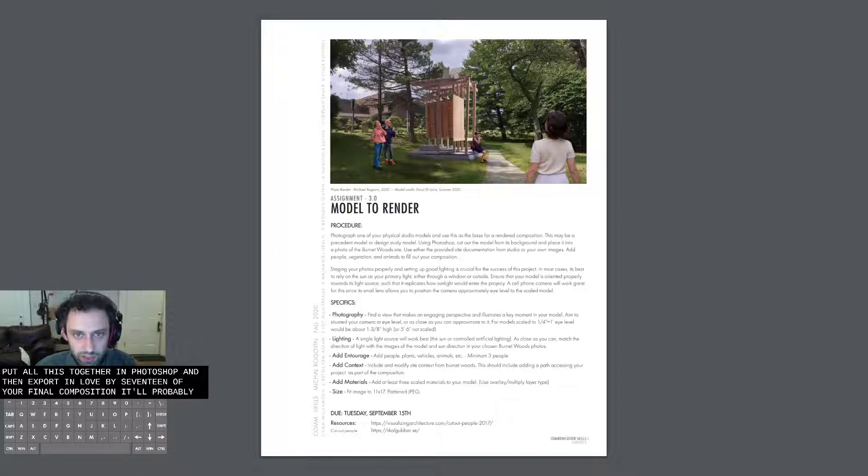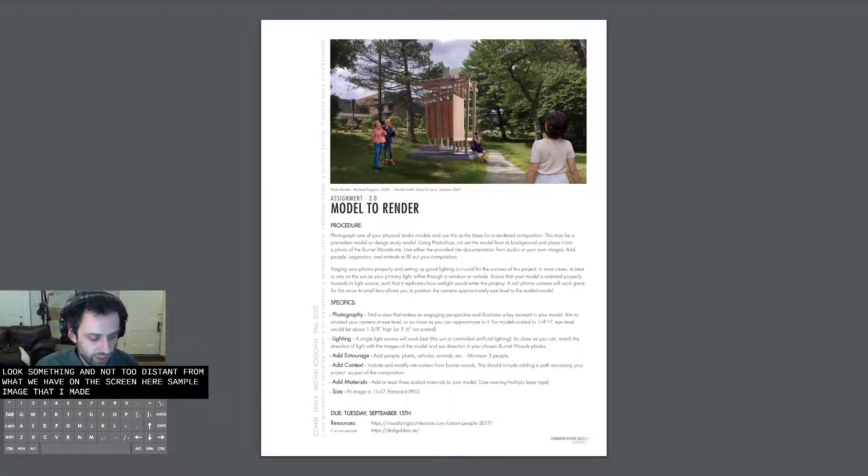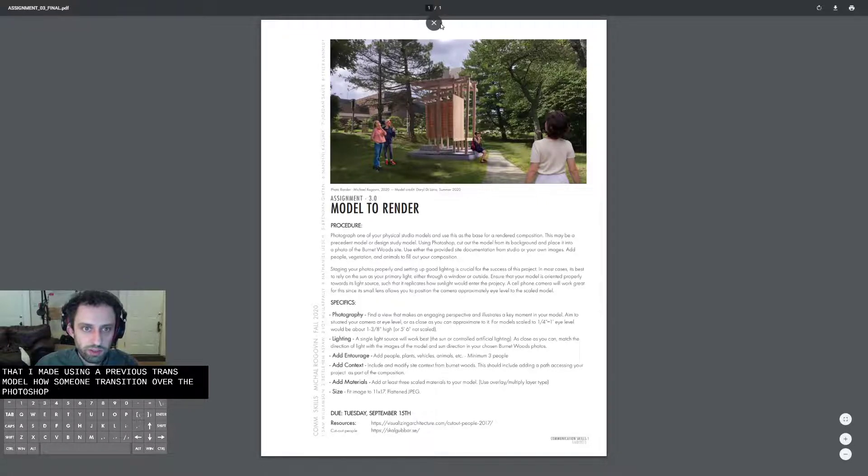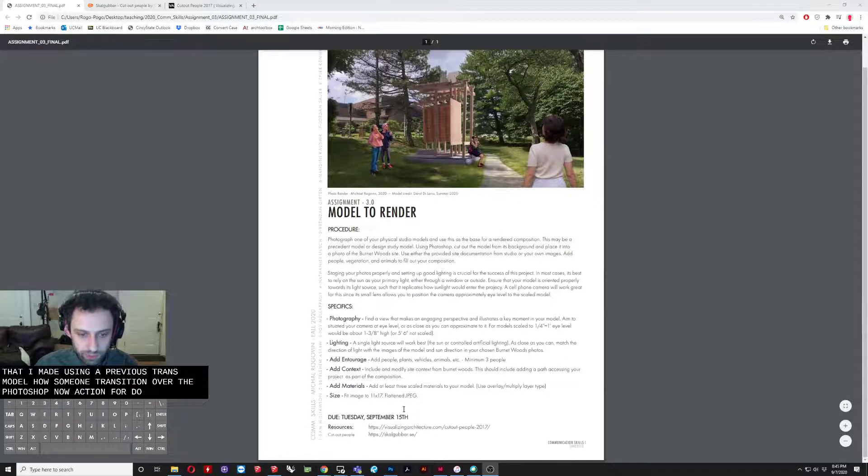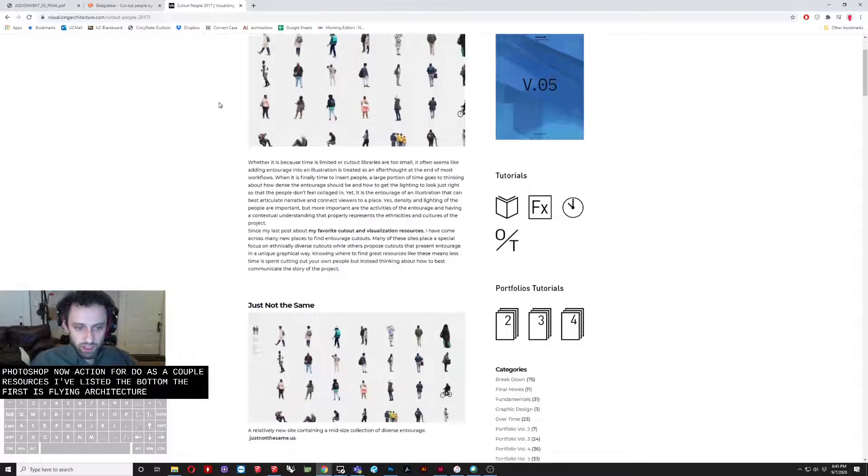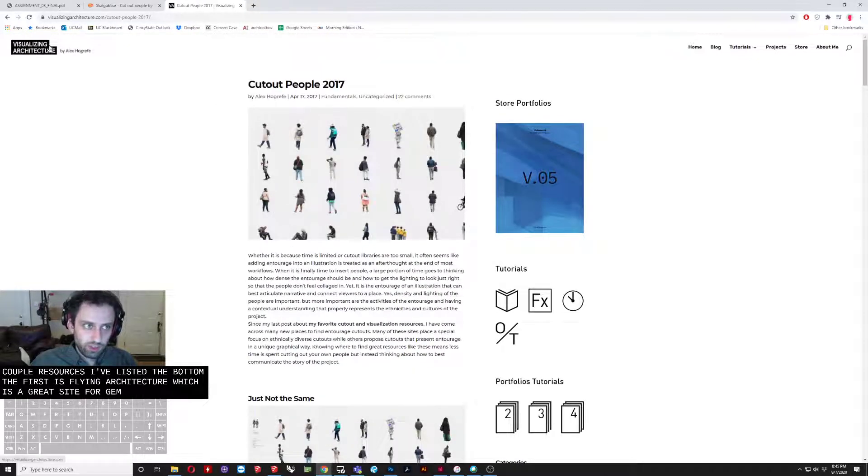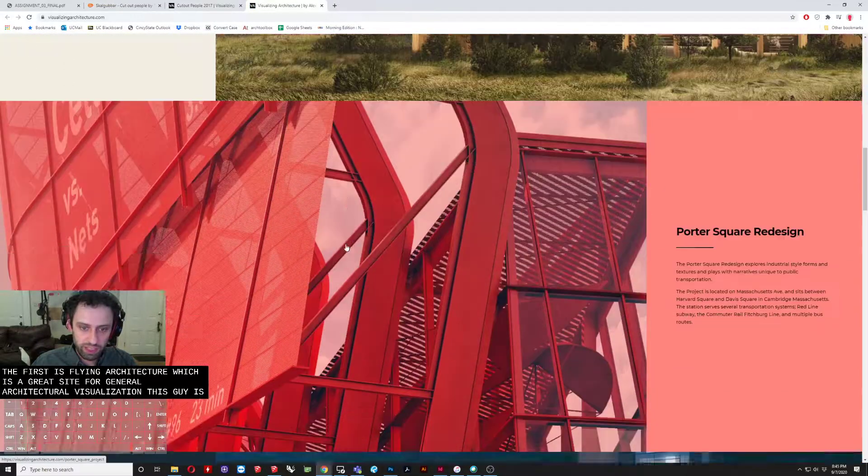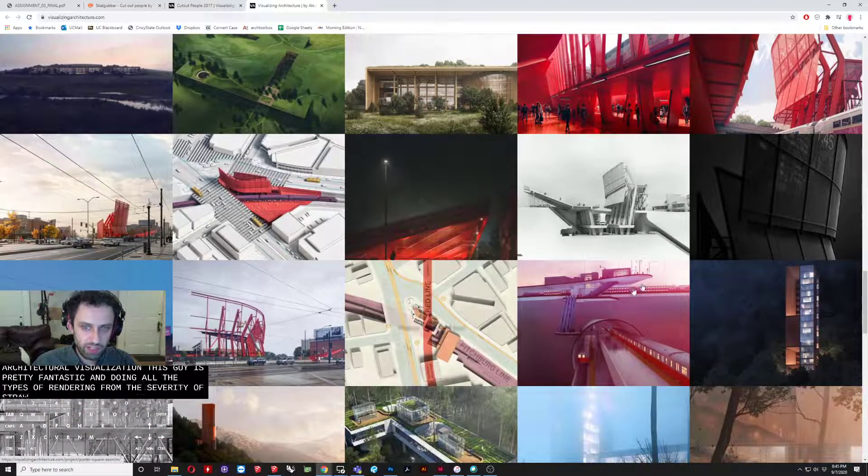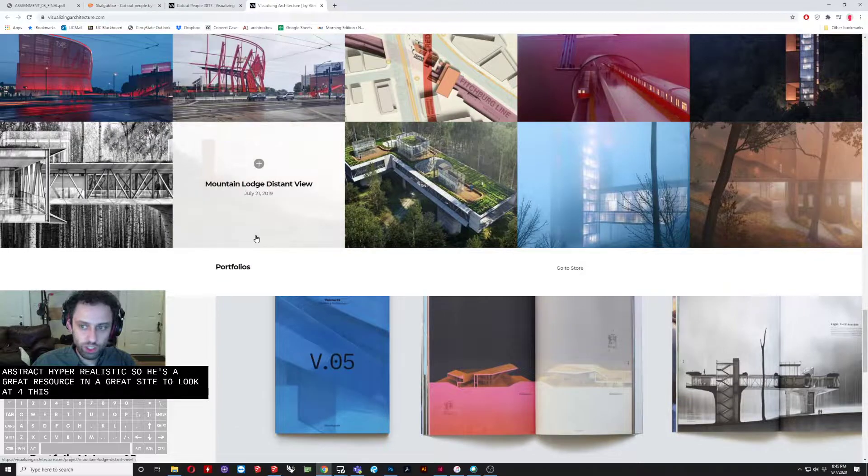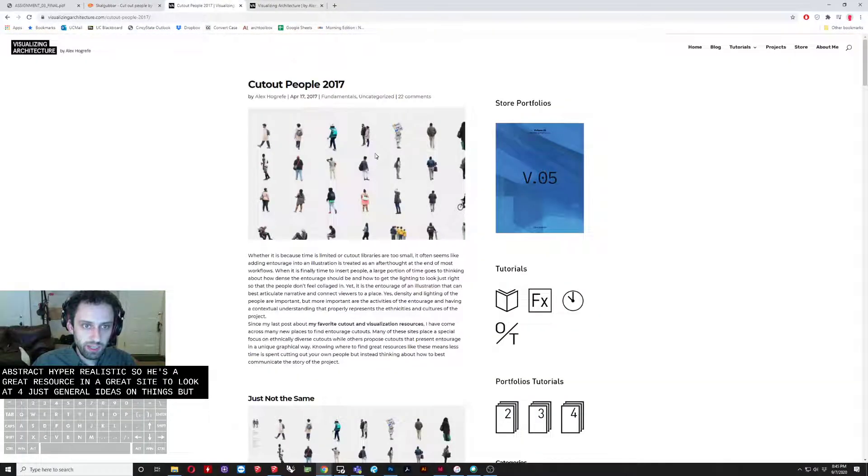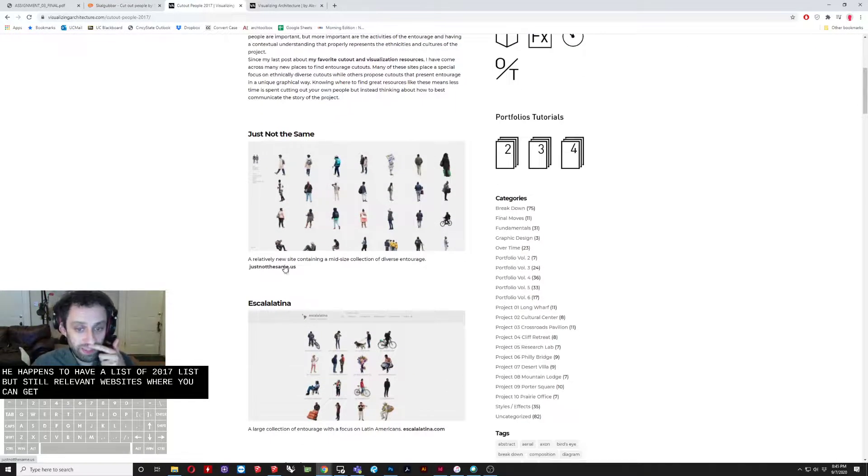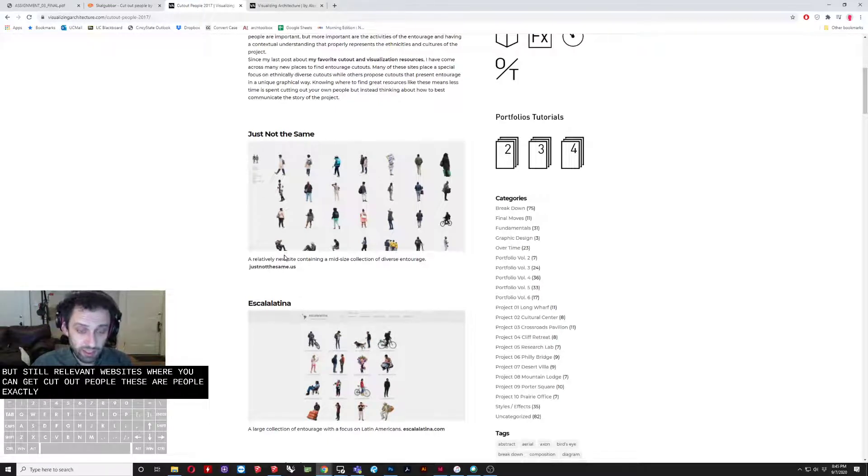And then essentially we'll put all this together in Photoshop and then export in 11 by 17 of your final composition. It'll probably look something not too distant from what we have on the screen here, which is an example image that I made using a previous model. So I'm going to transition over to Photoshop now. Actually, before I do, there's a couple of resources I've listed at the bottom. The first is Flying Architecture, which is a great site for general architectural visualization. This guy is pretty fantastic at doing all different types of rendering from the very abstract to the hyper realistic. So he's a great resource and a great site to look at for just general ideas on things. But he happens to have a list of, it's a 2017 list, but it's still relevant, websites where you can get cut out people. These are people exactly as they sound that are already cut out that you can just place into your Photoshop files and will work perfectly.